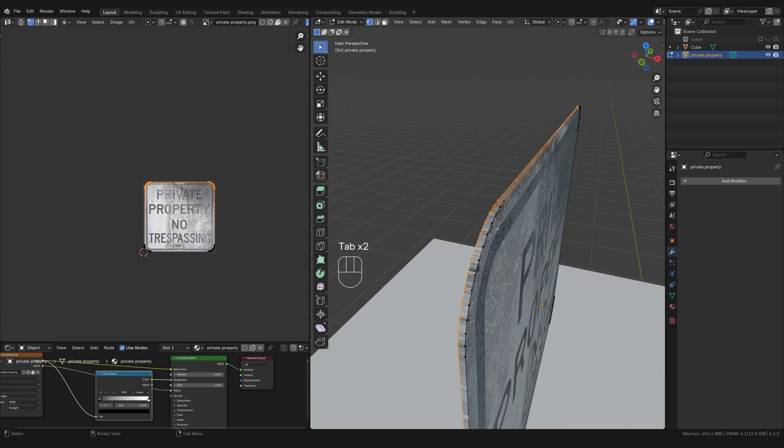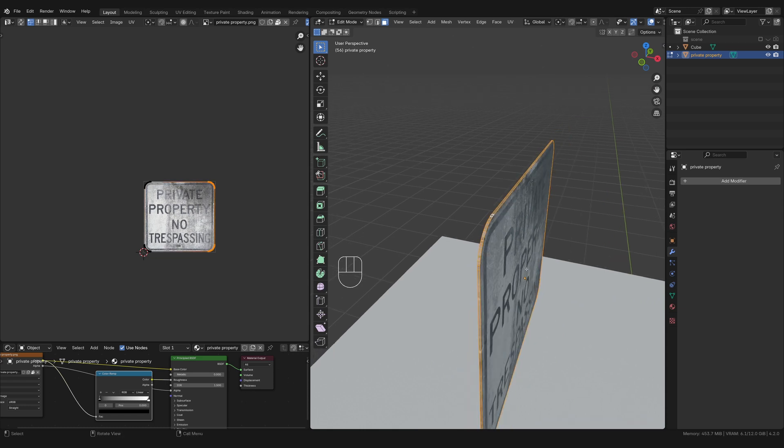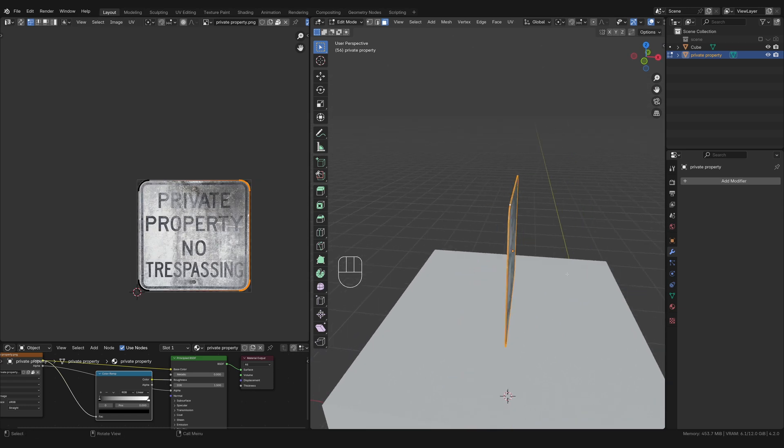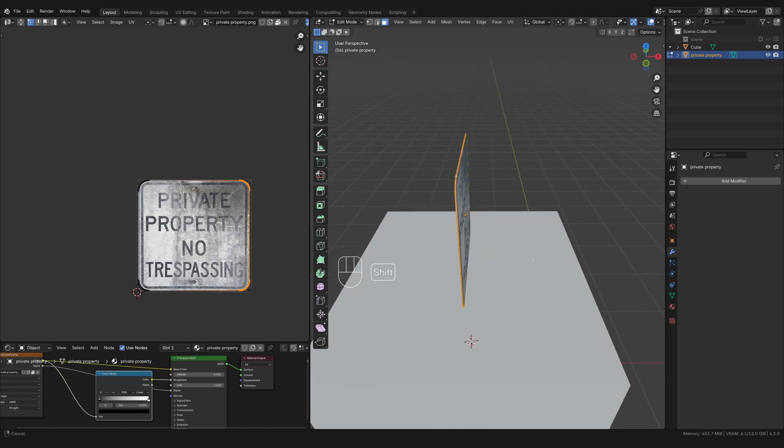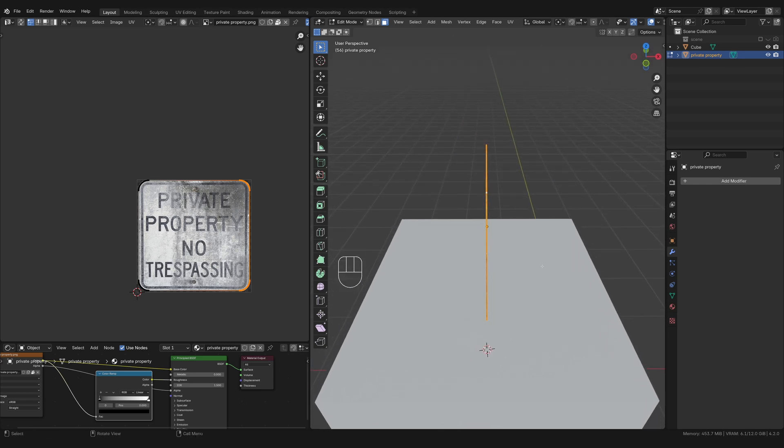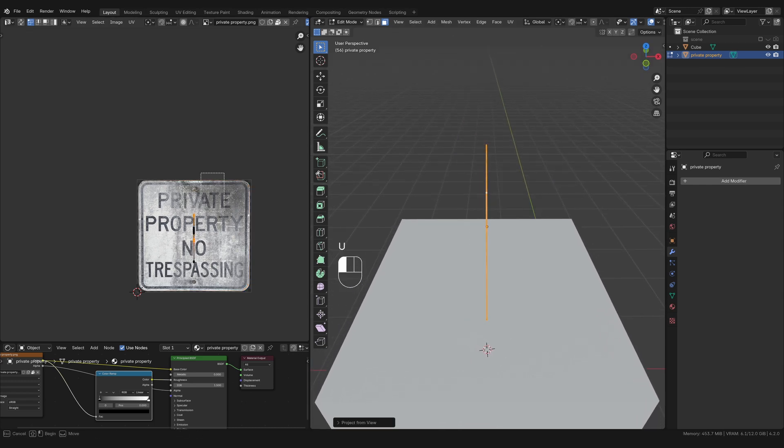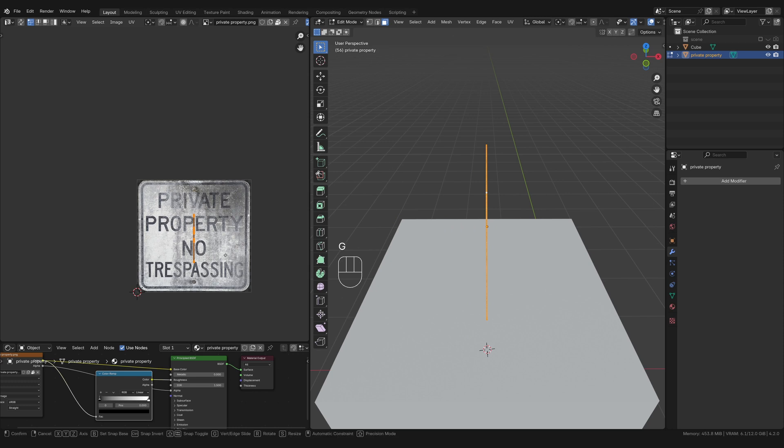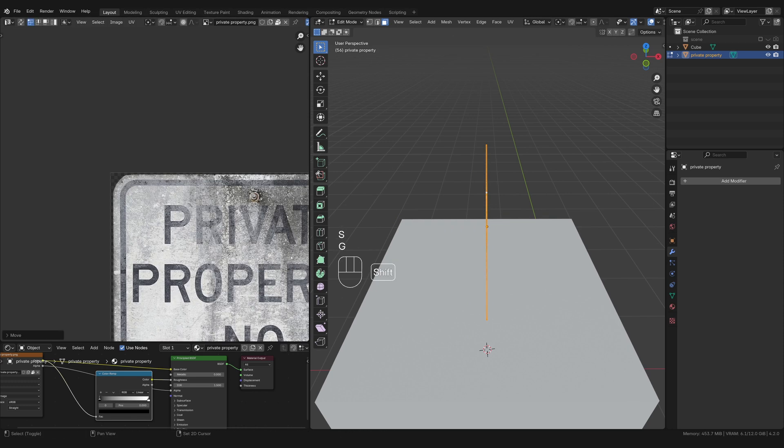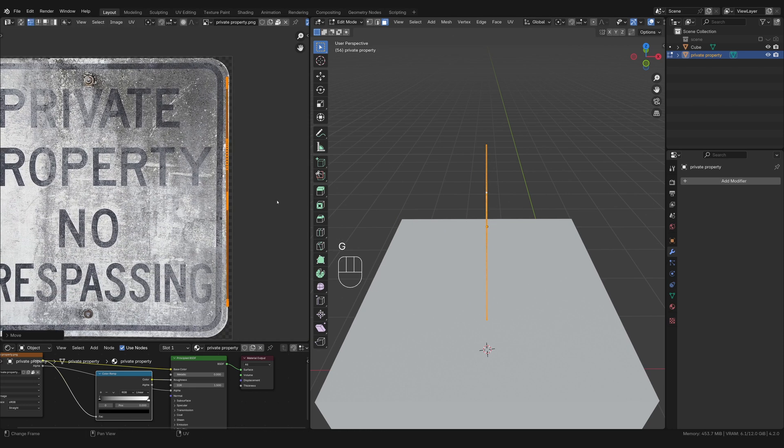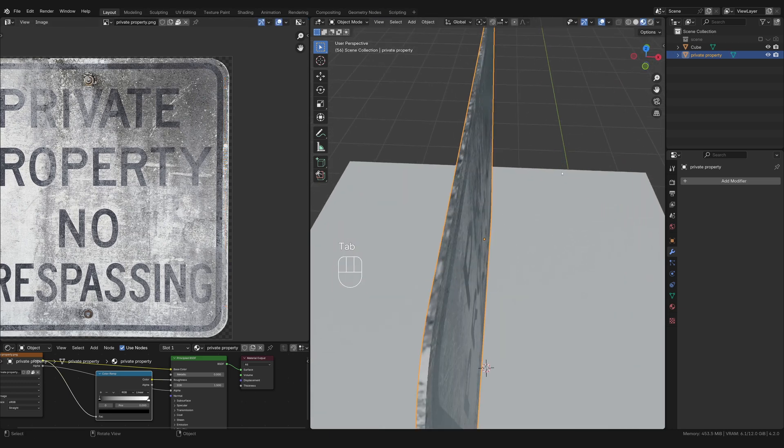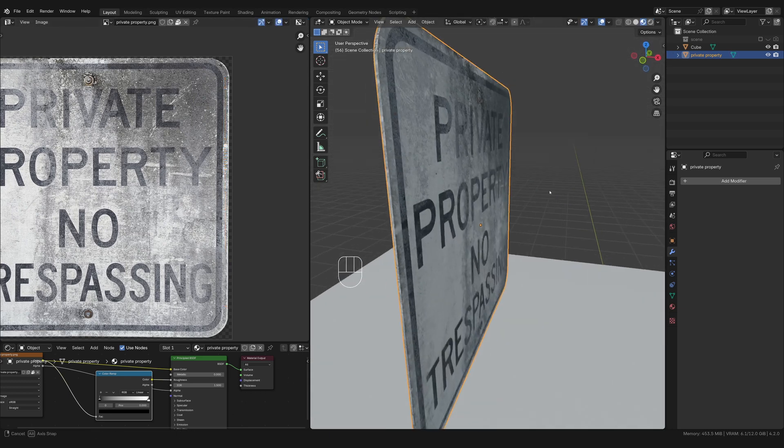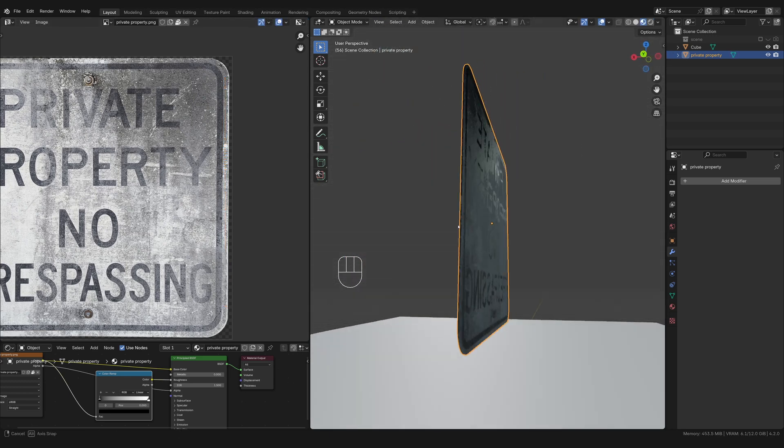But what we can do is go into face select mode, alt, left click. That'll select that whole edge, and then I'm going to just pick kind of a side here, like a really flat side. I'm going to hit U, project from view, and I'll just kind of place that somewhere here on the side where there's a flat edge. Here on the very side, I think it looks pretty good here. All right, so we kind of hide that, and now our sign has a bit of an edge.